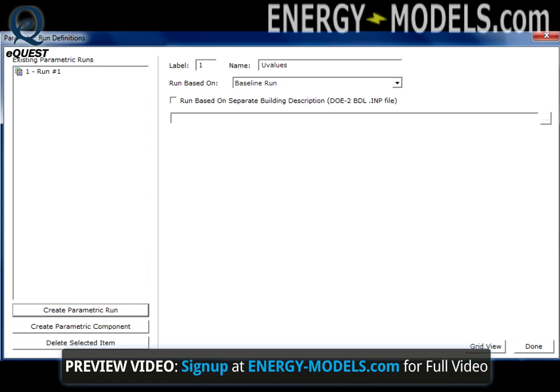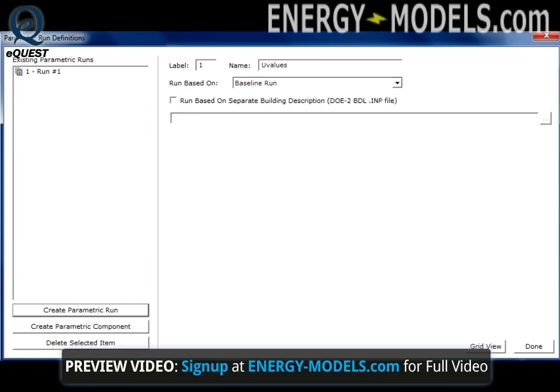In this example, we will substitute the U values, and thus indicate such in the run description.